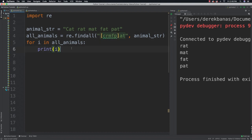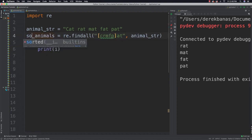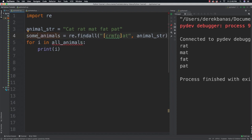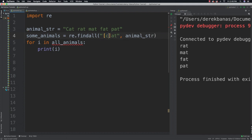As I said, you're also going to be able to allow for characters inside of a range. Let's change this to 'some_animals'. Inside of my brackets I'm going to say that I want to match for lowercase c through m and uppercase C through uppercase M, again with 'at'.